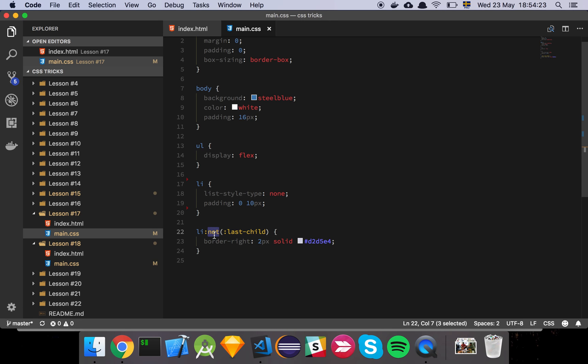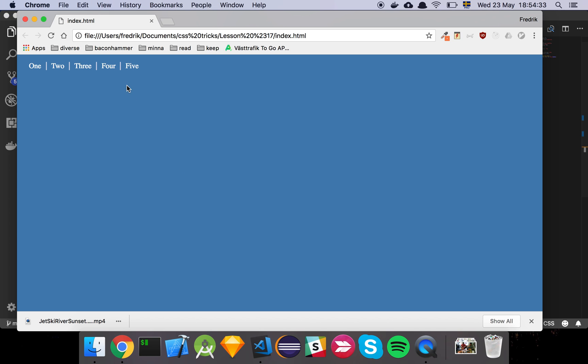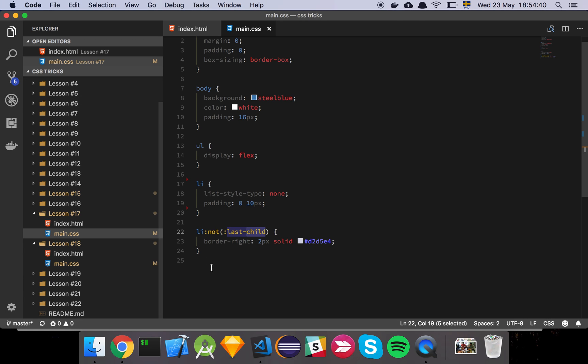So all this means is apply this style to everything that is not whatever you give it into the function. And basically I'm saying :last-child, in other words, give this to everything up until the last child. And because this five here is the last element of the list, this style is not going to apply to that element.